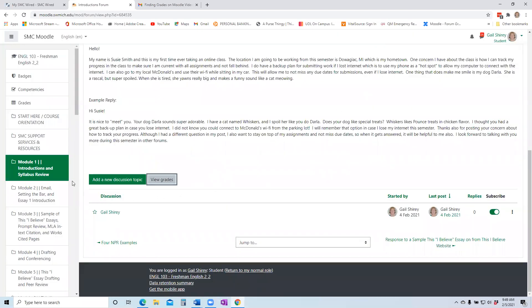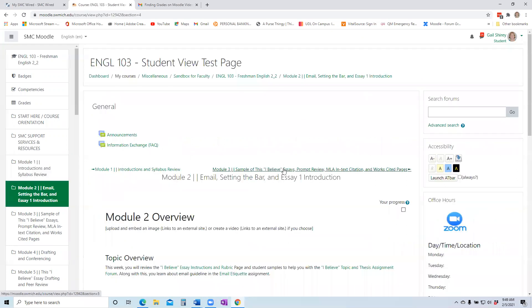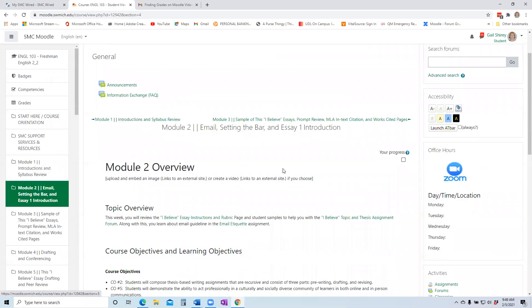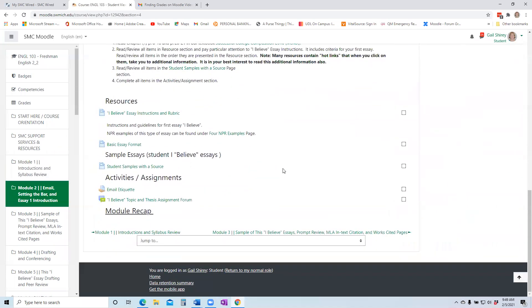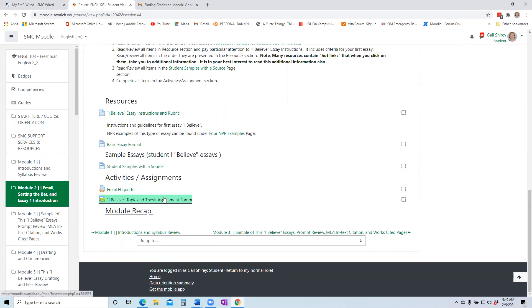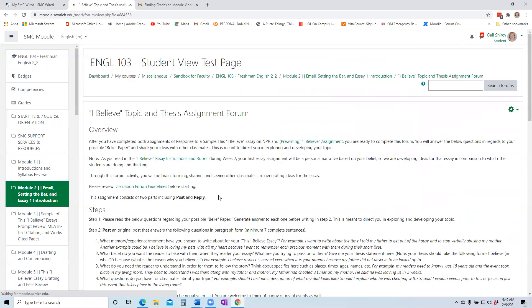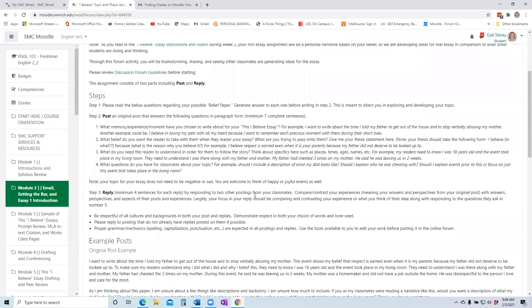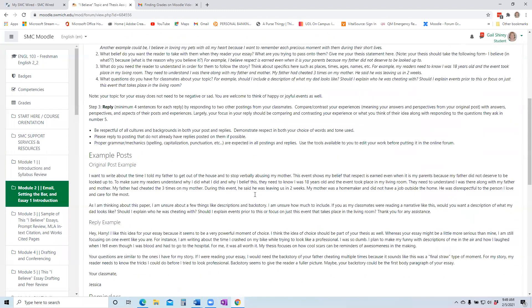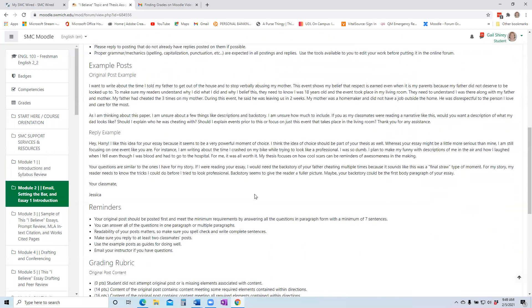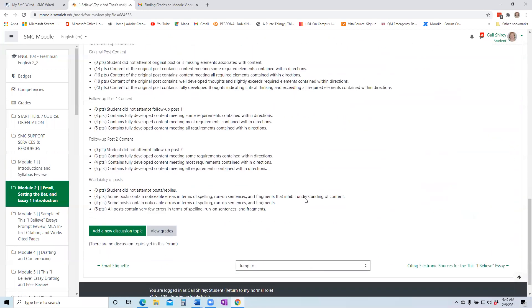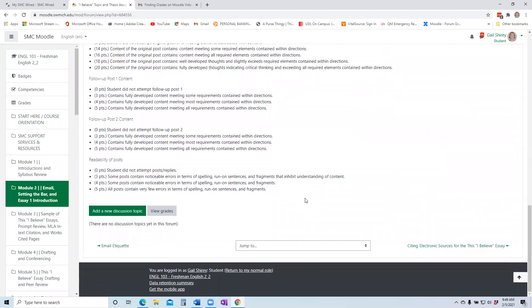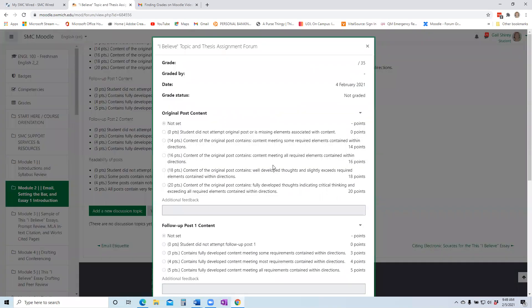Now, for assignments that you maybe have not yet done, you can still see that same grading rubric or any grading rubric ahead of time. So when I go into another forum that is not yet graded, and I'm going to get ready to do my posting or my replying, and I want to make sure I know what the instructor is scoring on or what they're going to be looking at, you click on that same tab, view grades.